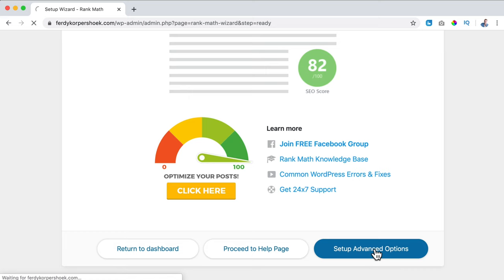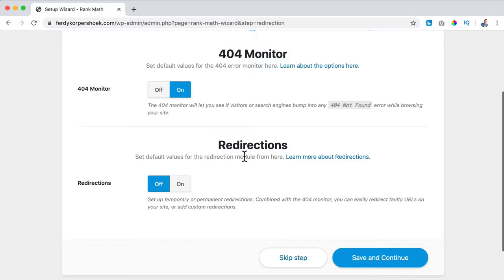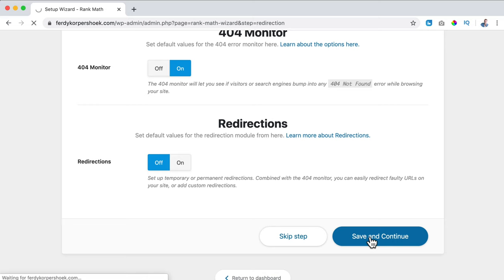I turn on the 404 monitor, so I can see when people go to a page on my website that does not exist and do something about it. Redirections I turn off because I use a different plugin for it. Save and Continue.